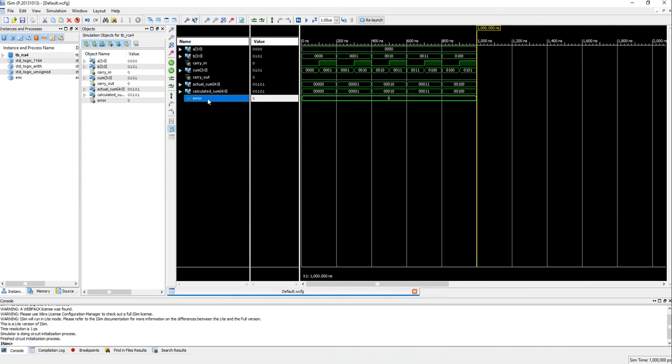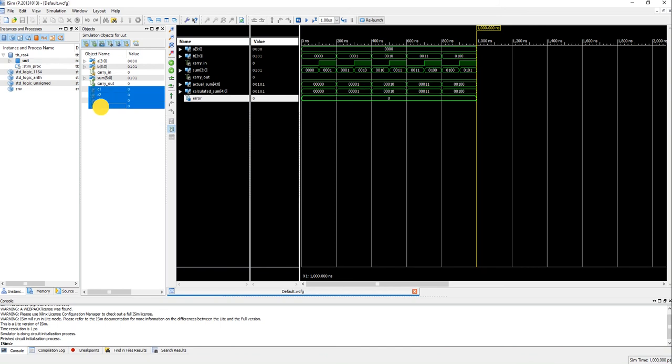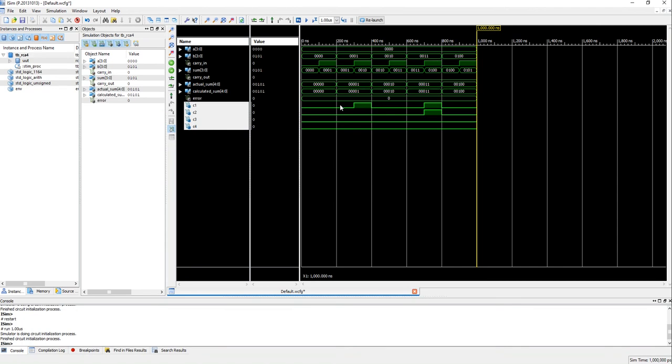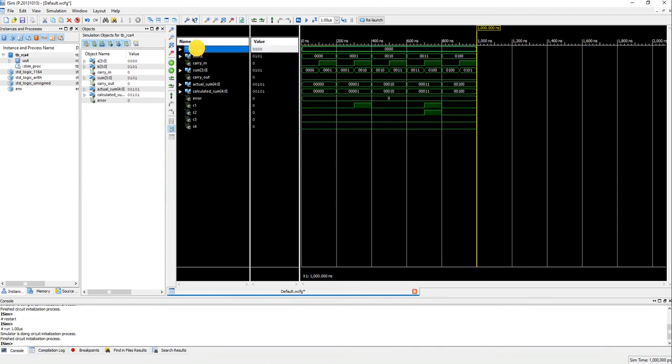Now let's add some of the internal signals in the RCA4 module. Just drag and drop them here. These are the carry outs of each full adder.